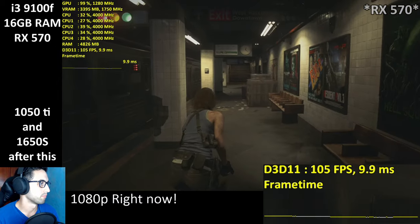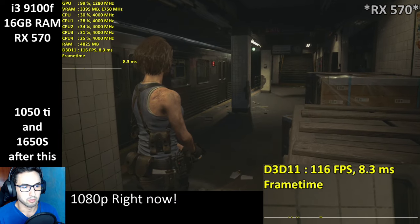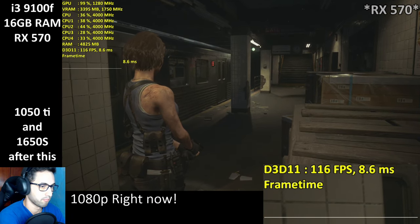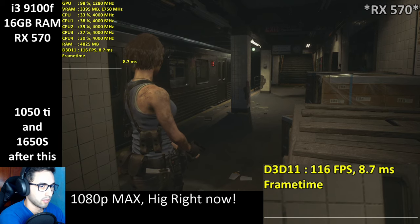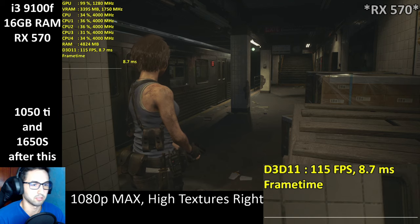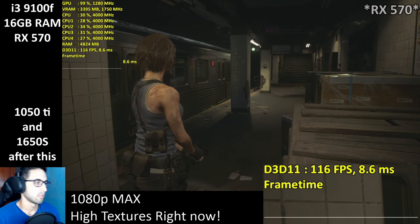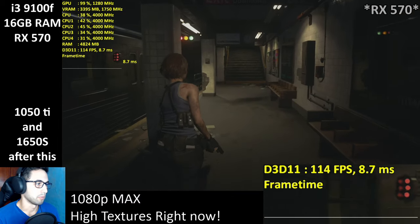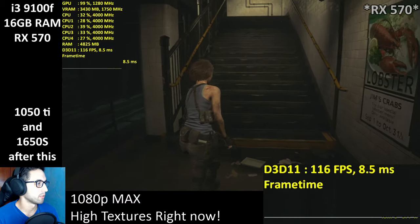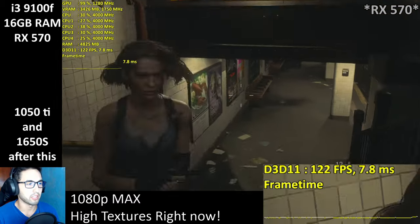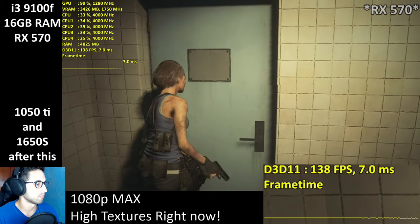At the moment I'm at 1080p max, high textures — basically that's it. I'm using that due to the VRAM amount. We only have 4 GB. If you have 8 GB on your 570, use the maximum settings — it should be alright.